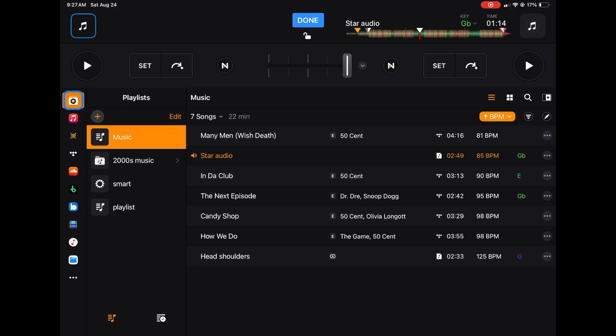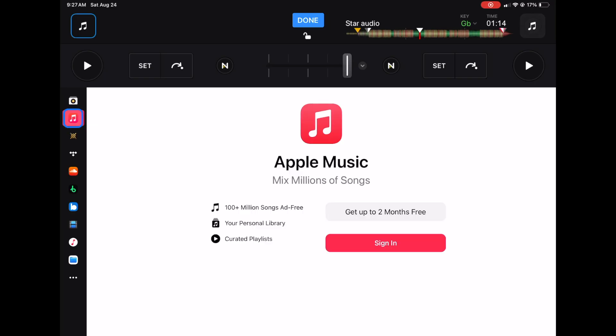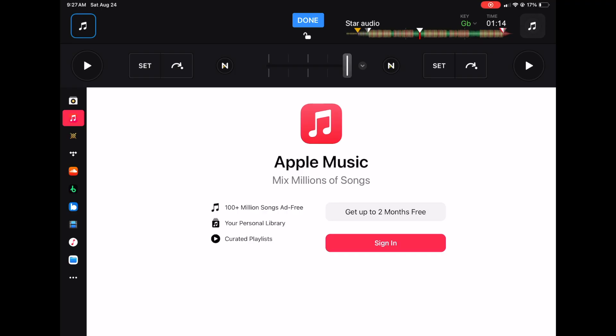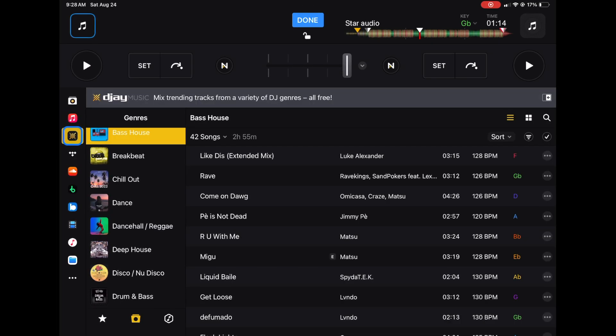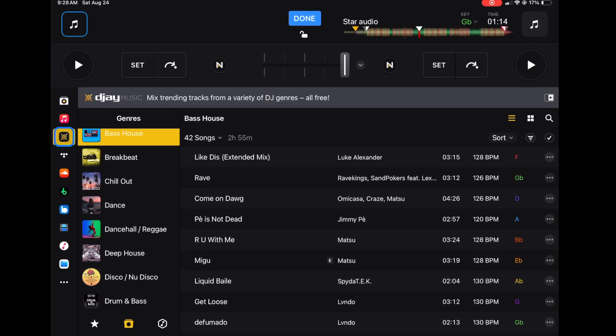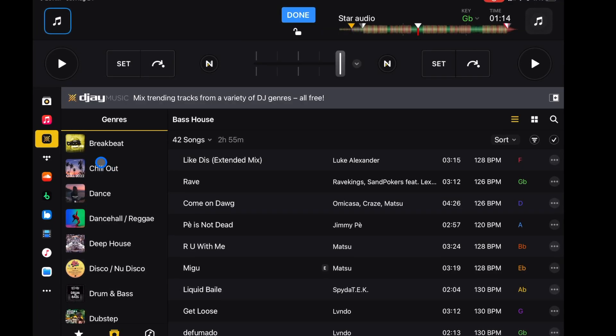This is another really important part of the software — there are a lot of different music sources, with more streaming service options than almost any other DJ software. The first source is Playlists, which I'll cover in a bit — this is where you make your own playlists, which are one of the most important things for staying organized as a DJ. Next is Apple Music streaming — yes, you can use Apple Music to DJ. You can't use Spotify, but Apple Music and some other streaming services are supported. There's also DJ Music built in, which gives you a good selection of genres to choose from so you can start DJing right away even with no internet access or music on your device.